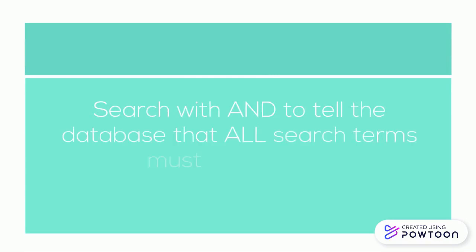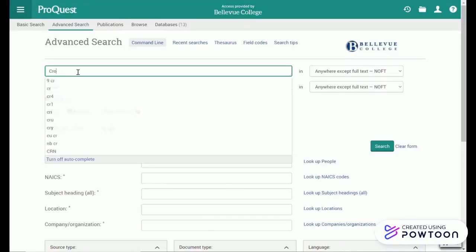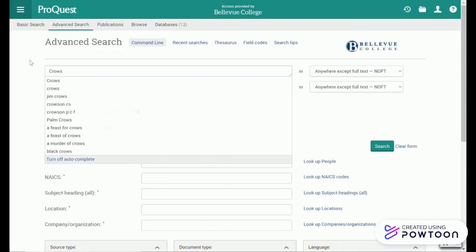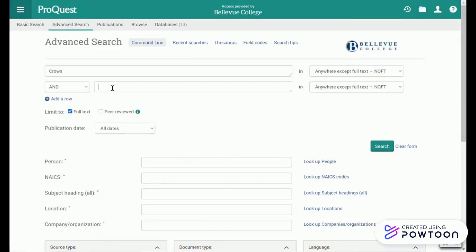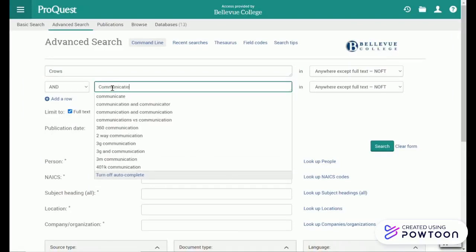Search with AND to tell the database that all search terms must be present. Here I am using the ProQuest database to search for crows AND communication, and I get a lot of results.